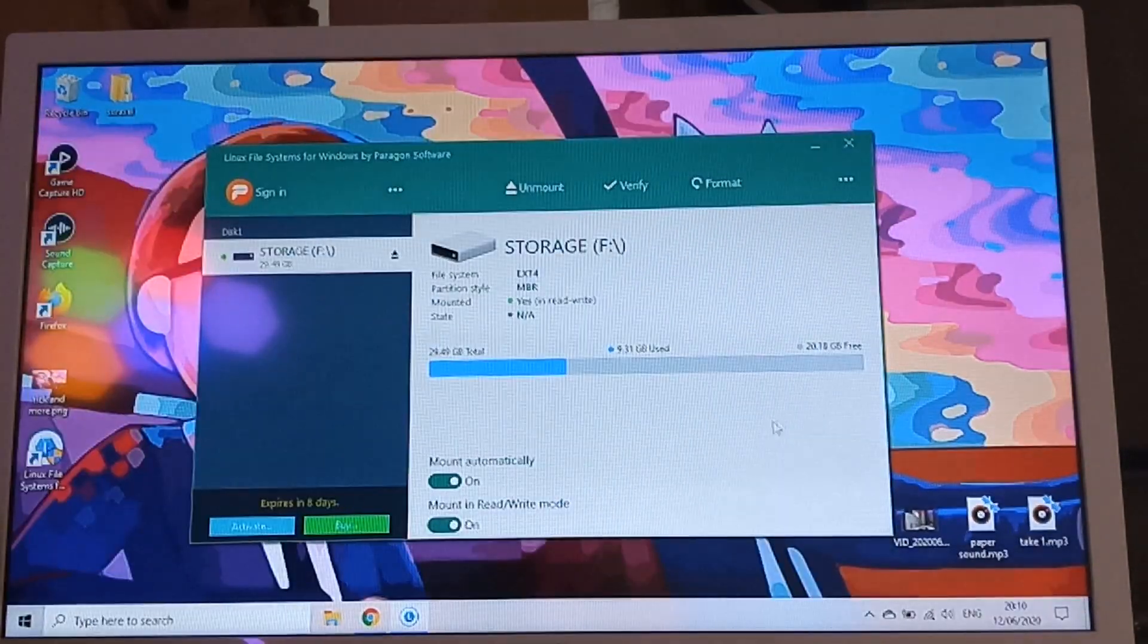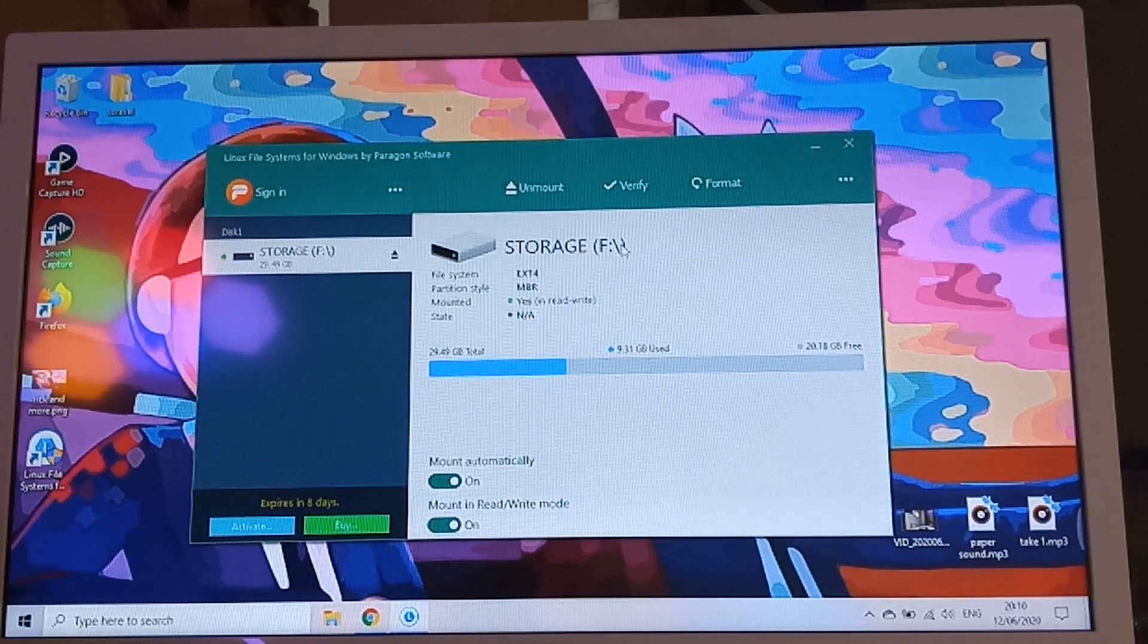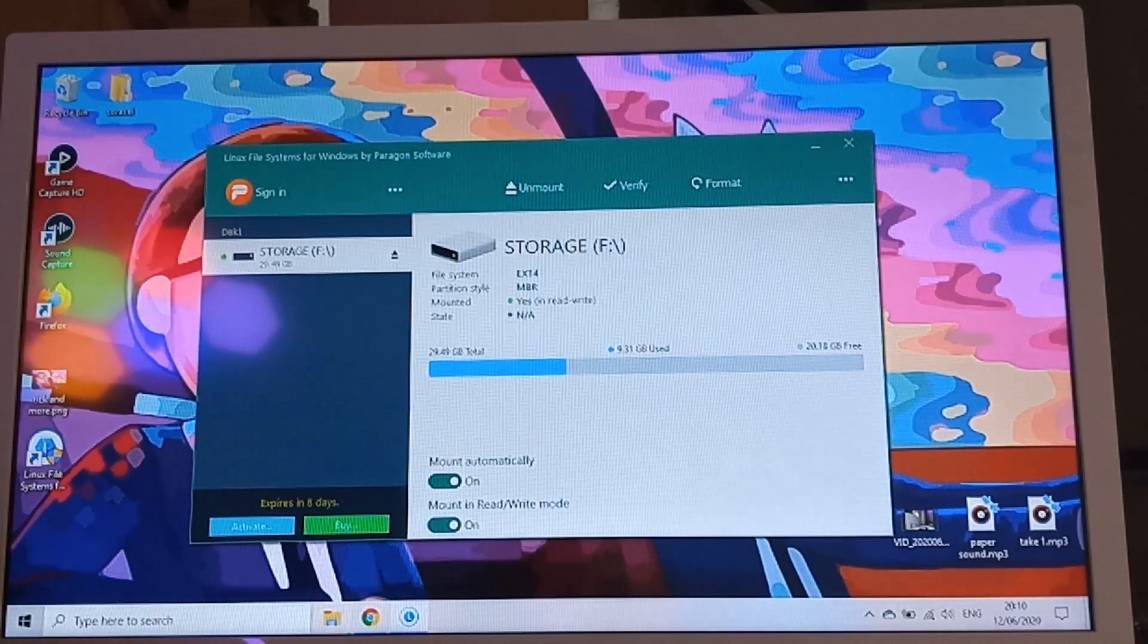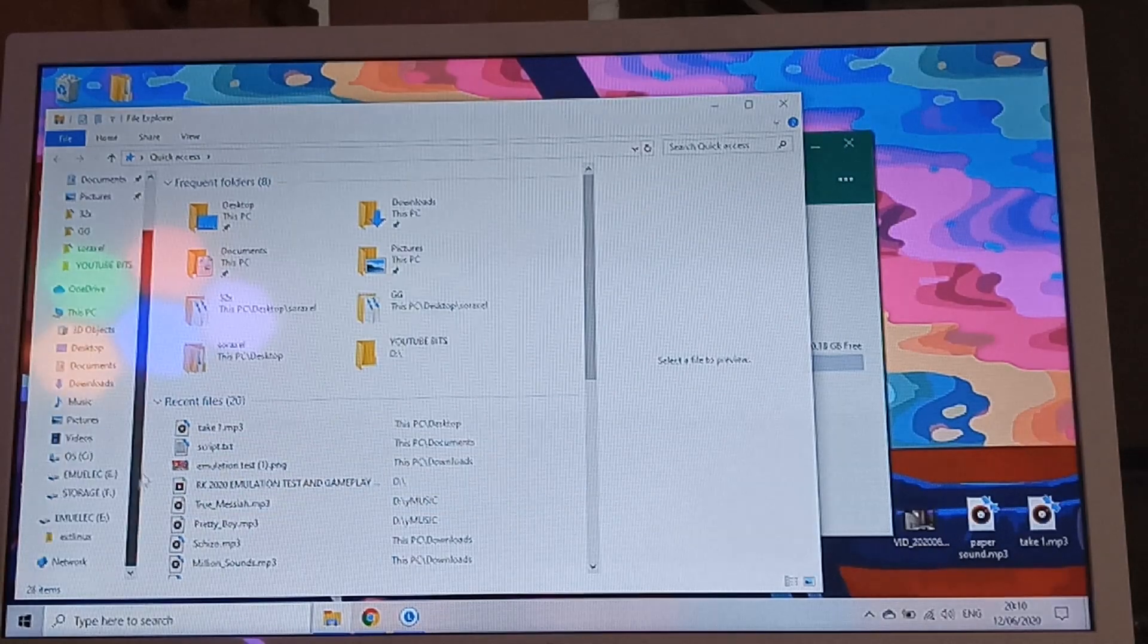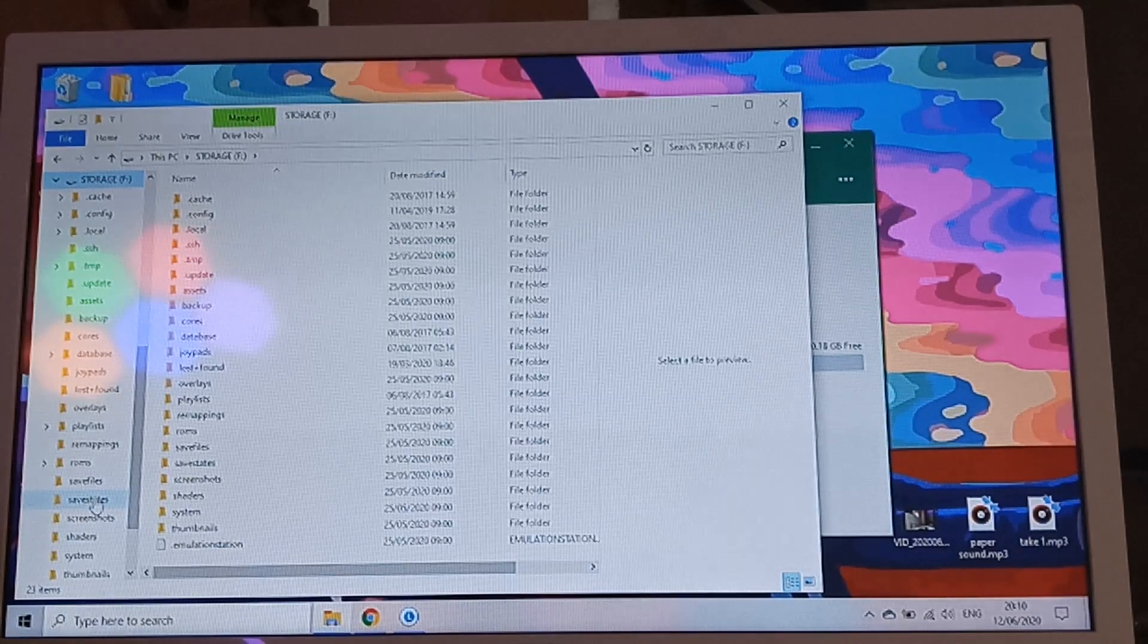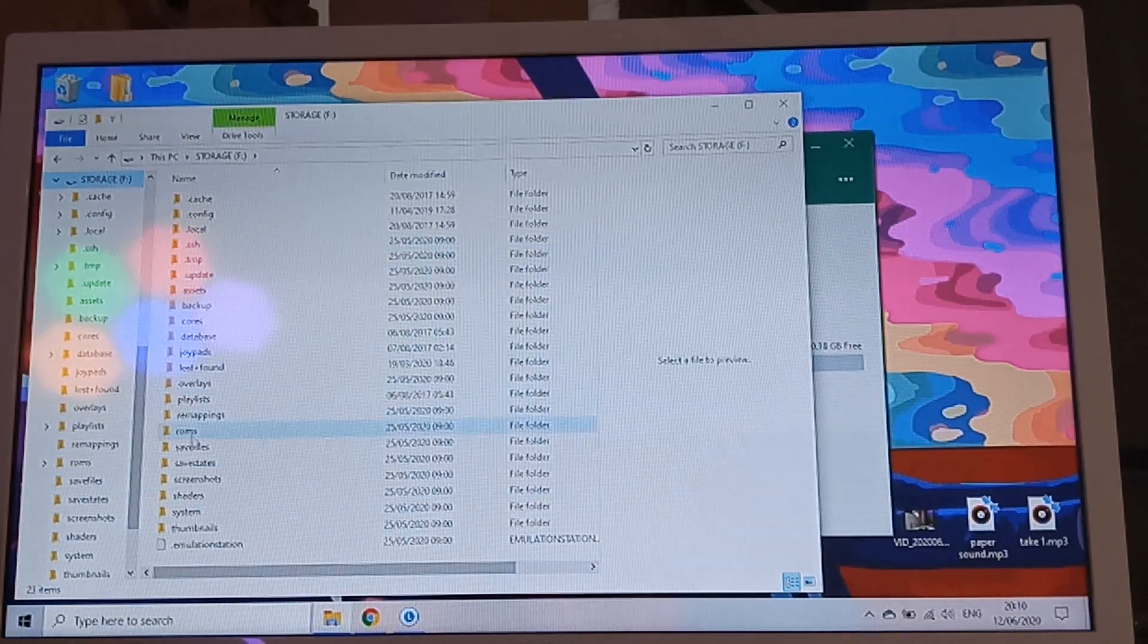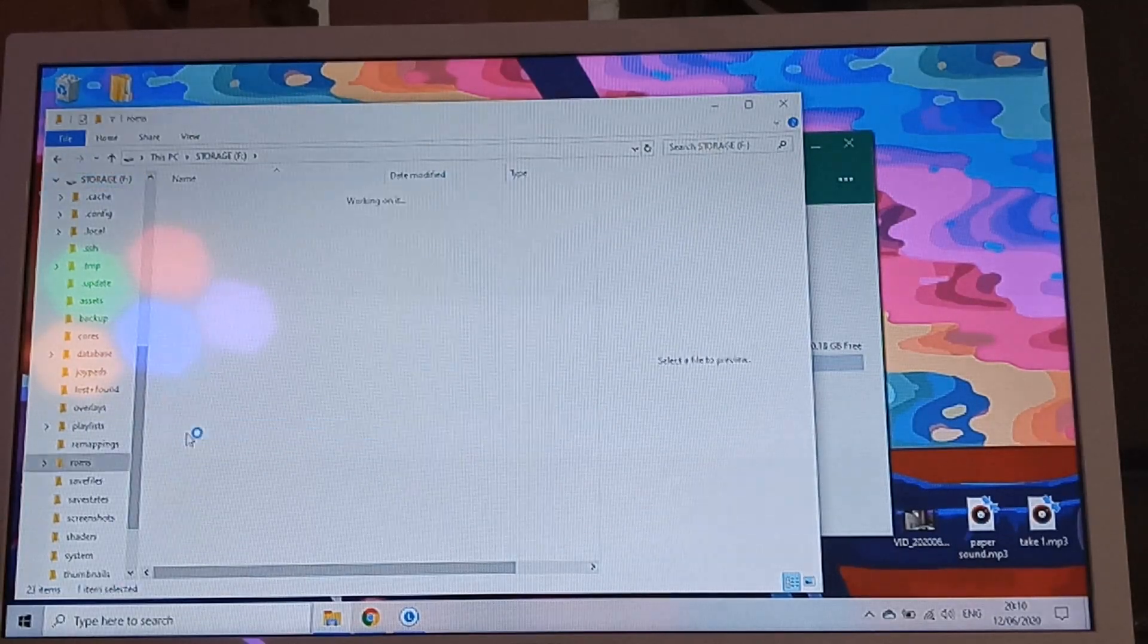Hence why you need to have this software. Once you put your memory card in, this is what you're going to see. On my computer, it just says storage F. I don't know what yours is going to say. Now you can just go straight into your file manager. Look for said drive. Open it up and this is what you're going to see.